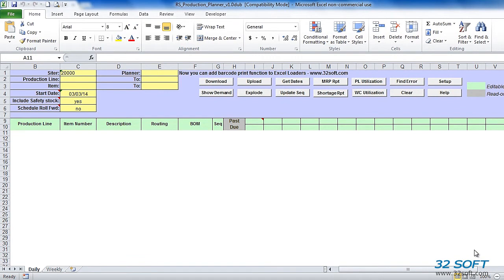Welcome to the demonstration of the 32Soft Production Planner for the repetitive manufacturing environment in QAD. This tool has been designed to allow efficient maintenance of production schedules in QAD. Production Planner provides real-time access to QAD data and instant visibility of scheduled quantities, available resources, and planned demands, all in easy-to-use Excel spreadsheets.